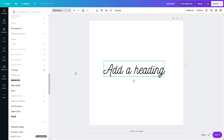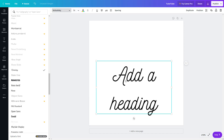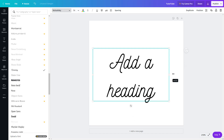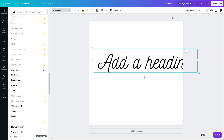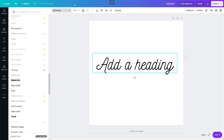You can change the size of the font right here, and you can also pull out the text box and resize it manually. When you resize the box, the font size value updates accordingly.